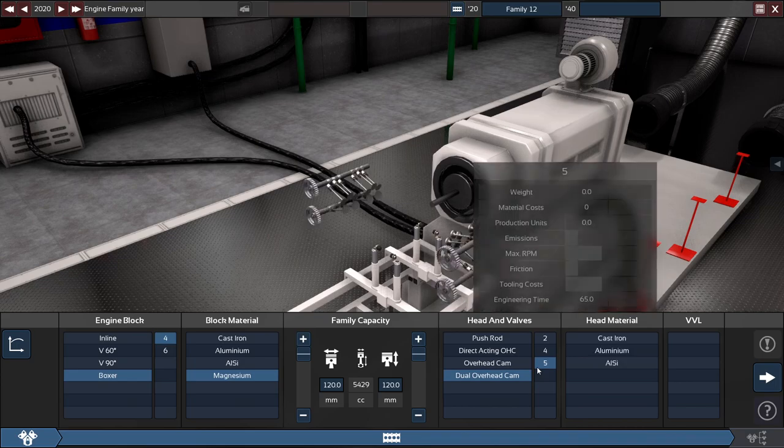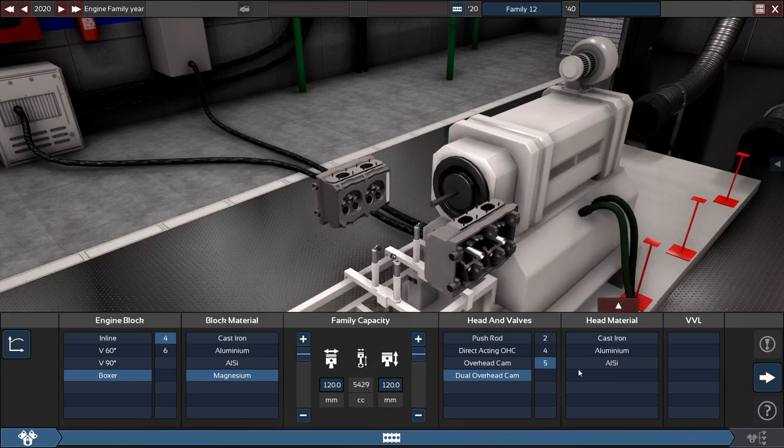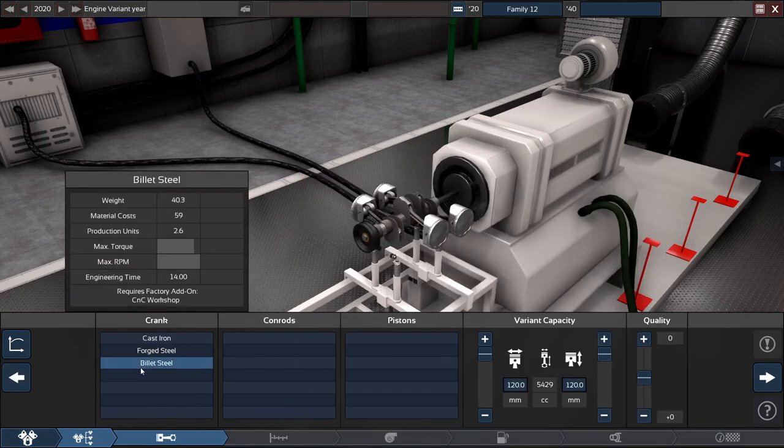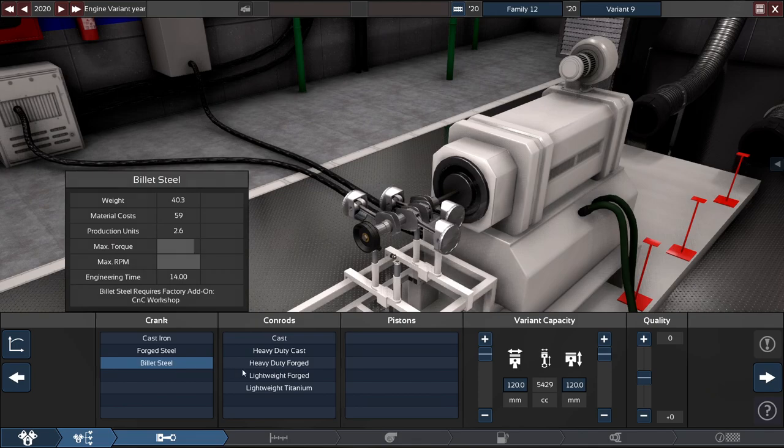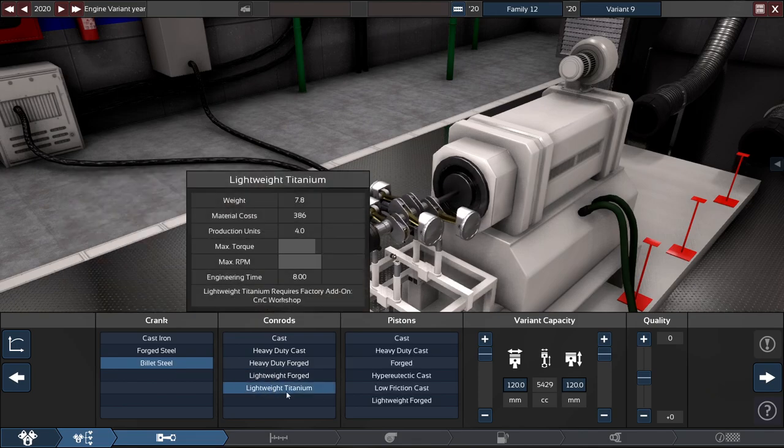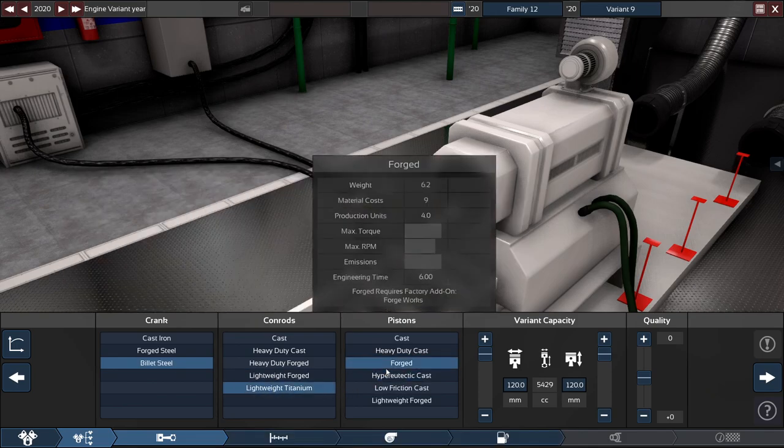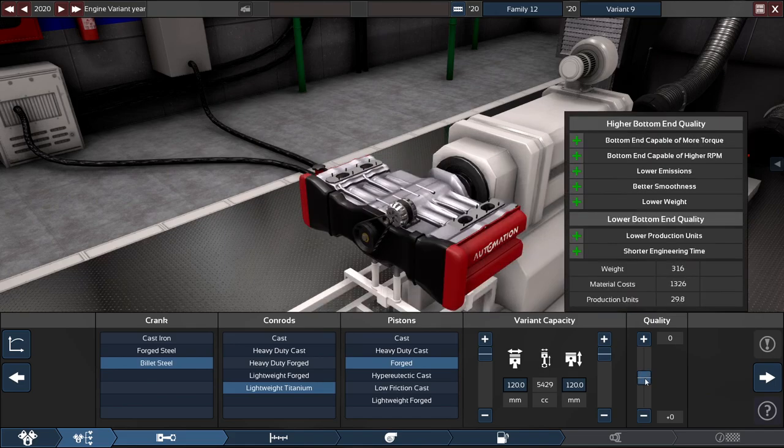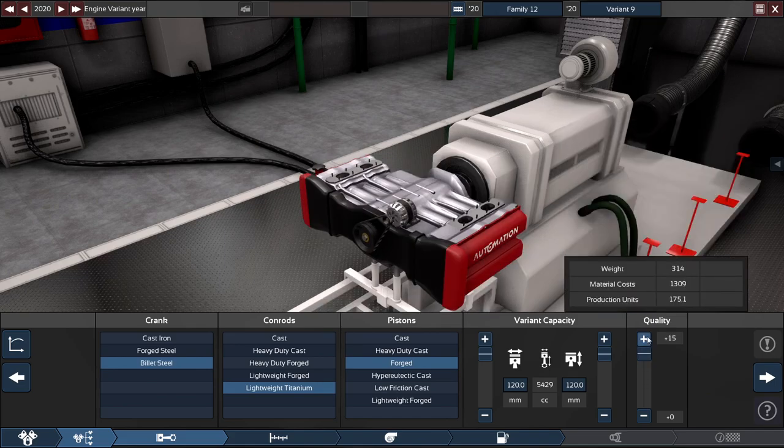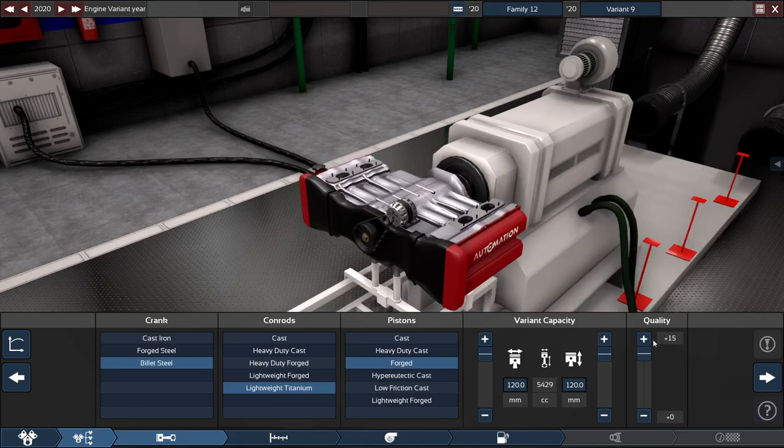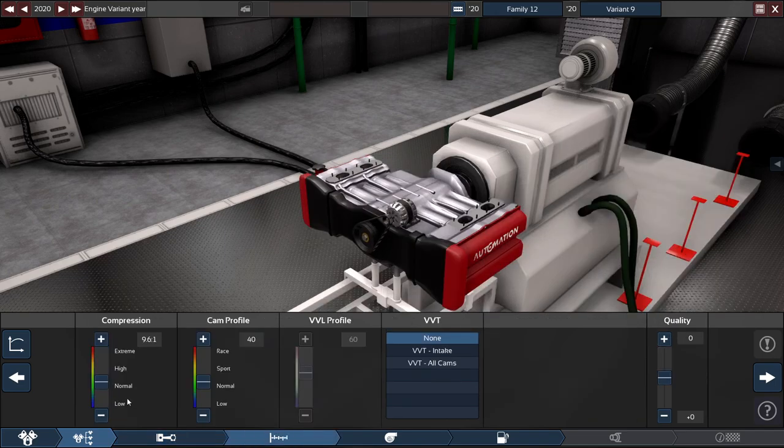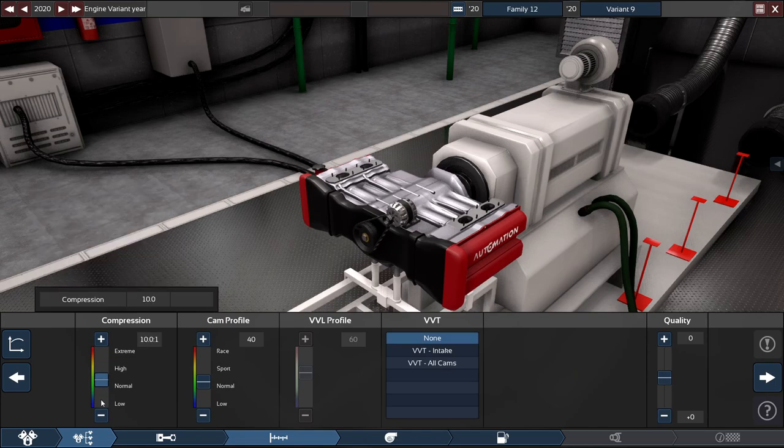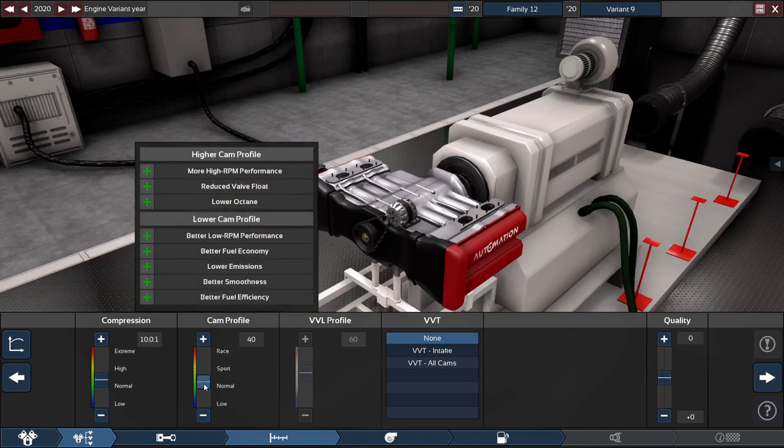With a dual overhead cam, 5 valve made out of aluminum. Silicon crank, carbon rods and pistons—you know the drill. Billet steel, lightweight titanium, and forged to make it the strongest, most reliable as possible, with the quality maxed out to plus 15.